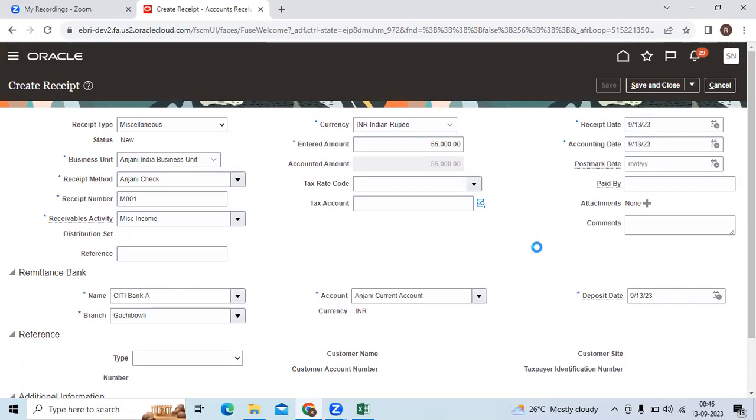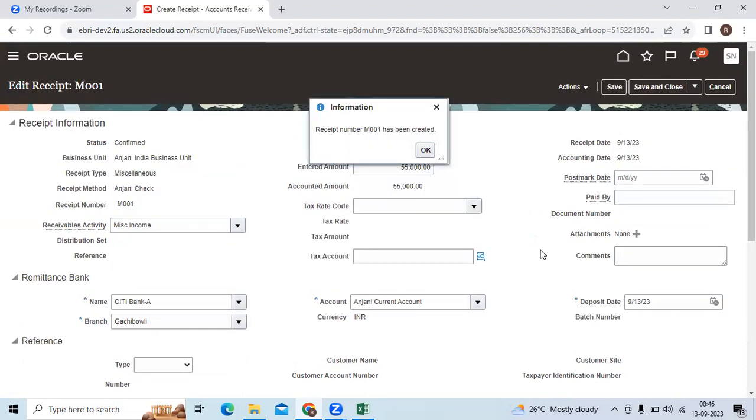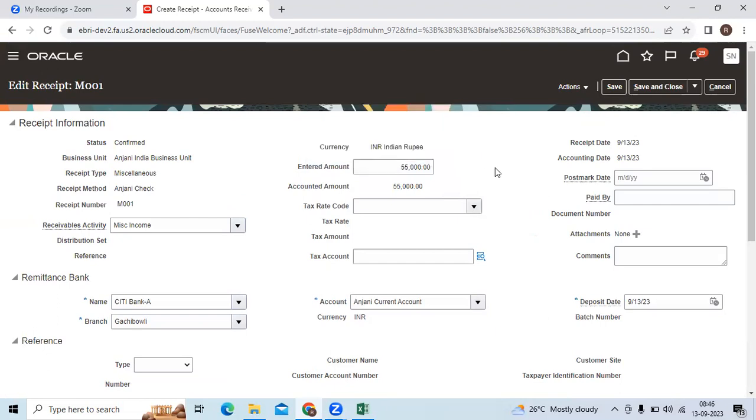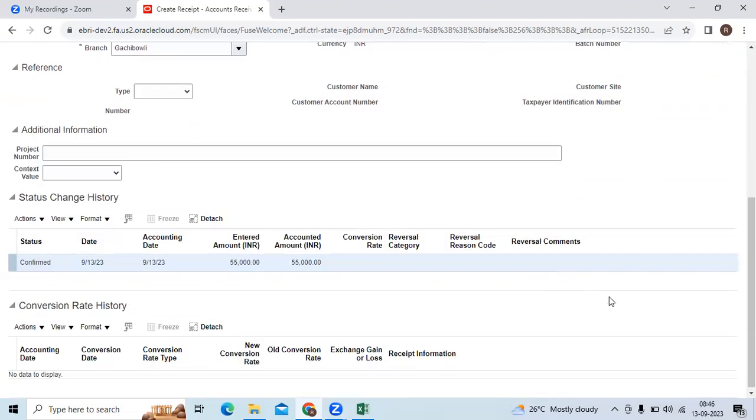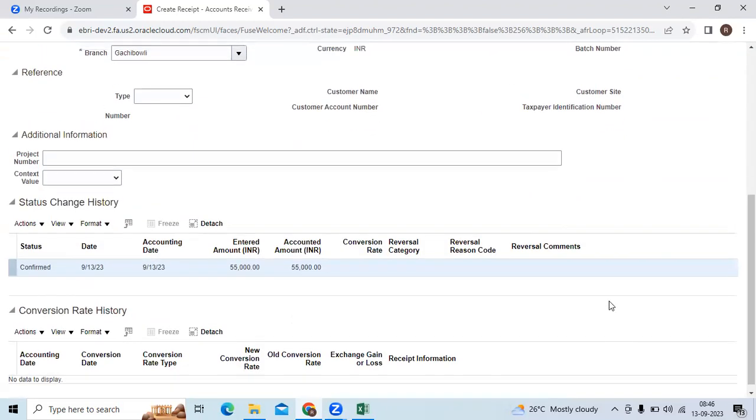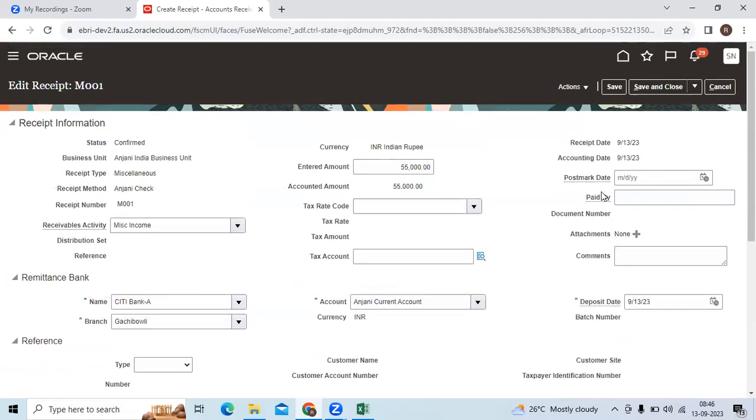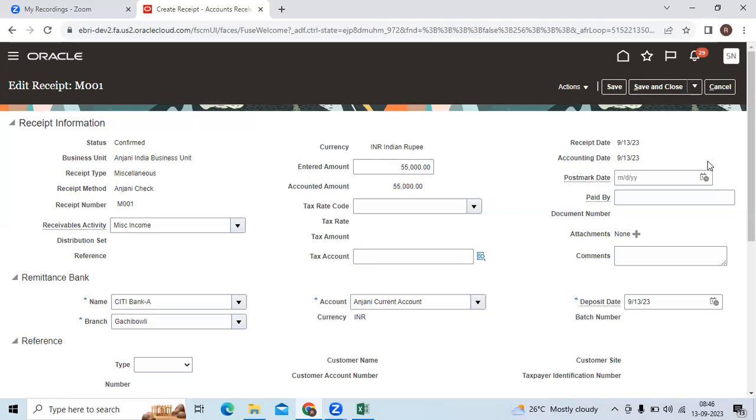You can do the save, receipt number. Here you don't see the standard receipt window, like unapplied amount, unaccounted amount, unidentified amount, applied amount, that information dashboard you are not able to see here.